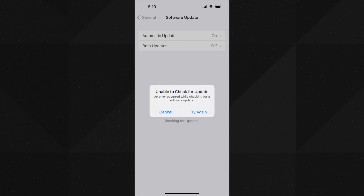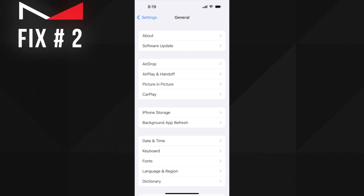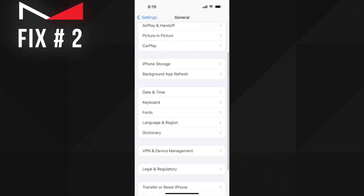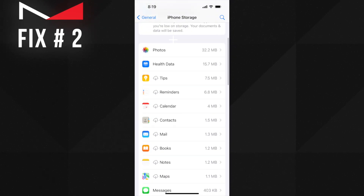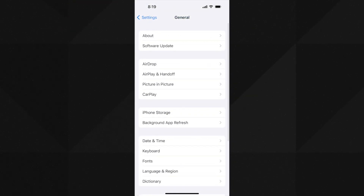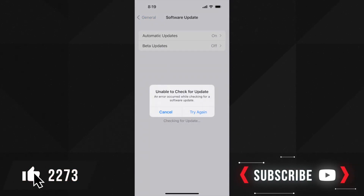The next solution is to delete the downloaded software update which is not installed on your device. Sometimes you have a software update that you downloaded but didn't install, and it's still available on your device's storage. Go and delete that downloaded update, then check for the software update again. To delete it, go to Settings, then iPhone Storage — you will find it at the top in most cases. Tap on that and delete the iOS update.